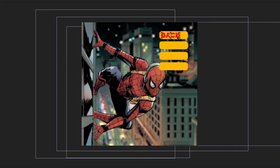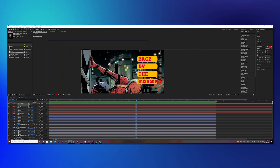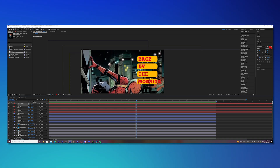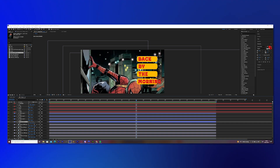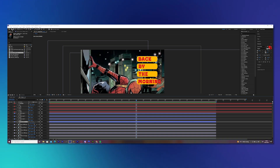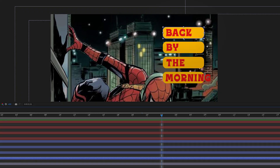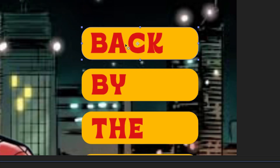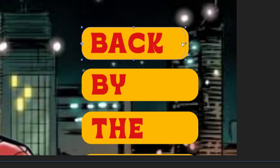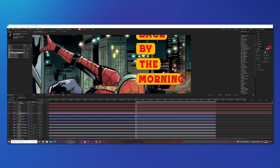Once you finish that, we need to adjust the shapes, because for some of the words there is too much space or the word is too big. Click on the first shape layer and search for the anchor point tool, and put the anchor point to the left of the shape. Press V so you have the normal selection tool again. Now you can change the size by dragging the shape to the left. Do this with all of the other shapes.